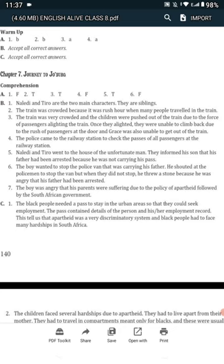Who are the two main characters in the story? How are they related to each other? Naledi and Tiro are the two main characters. They are siblings.